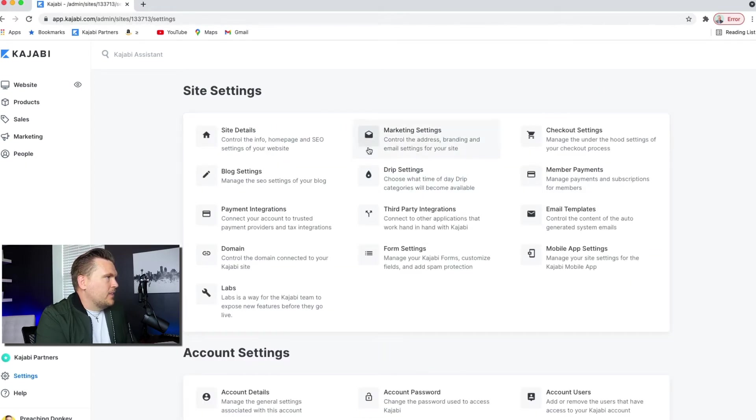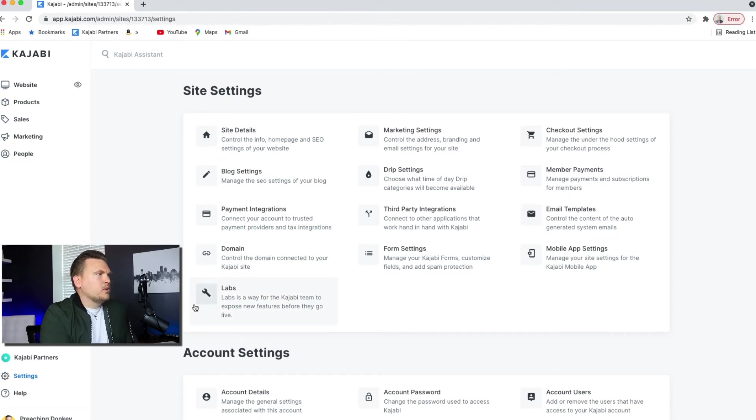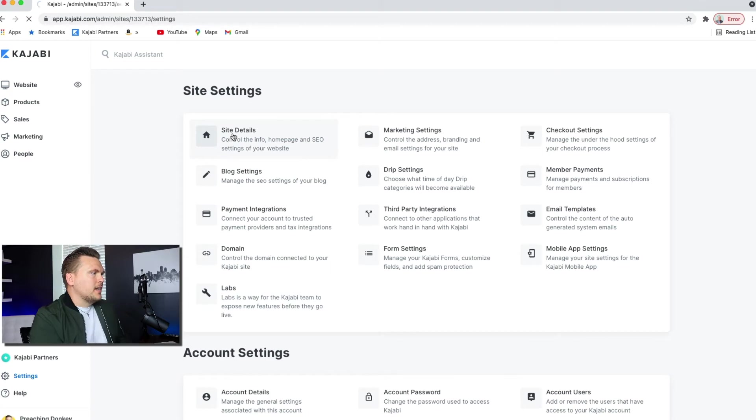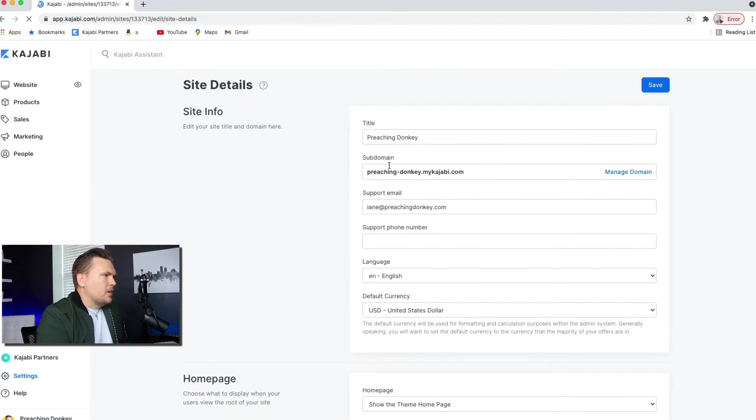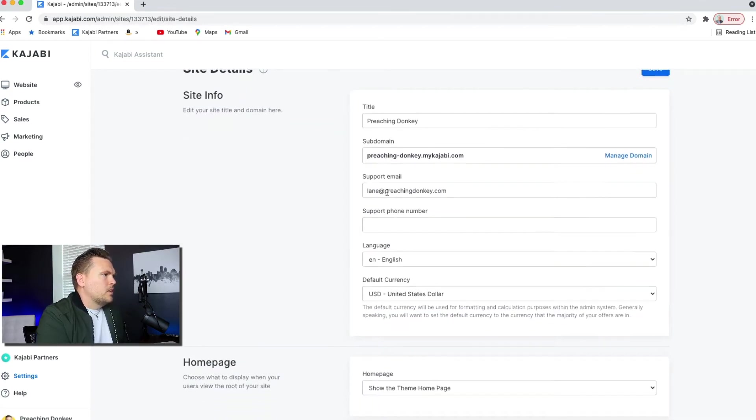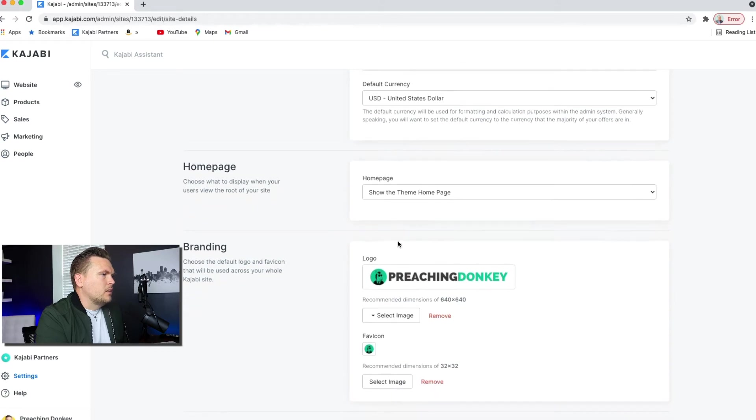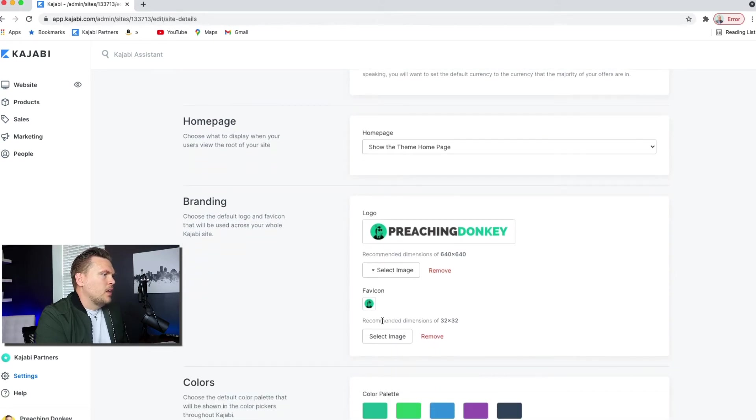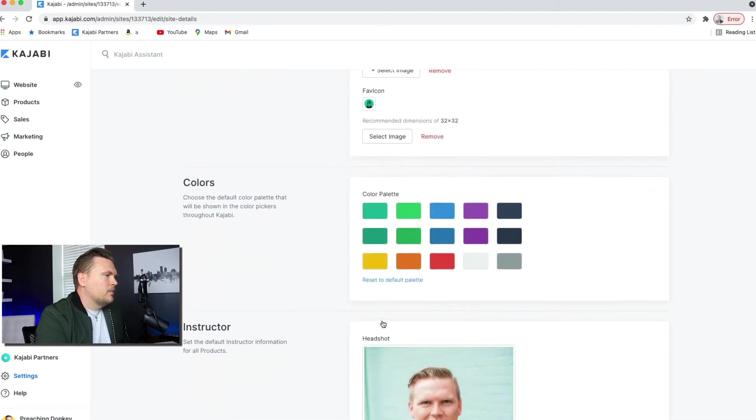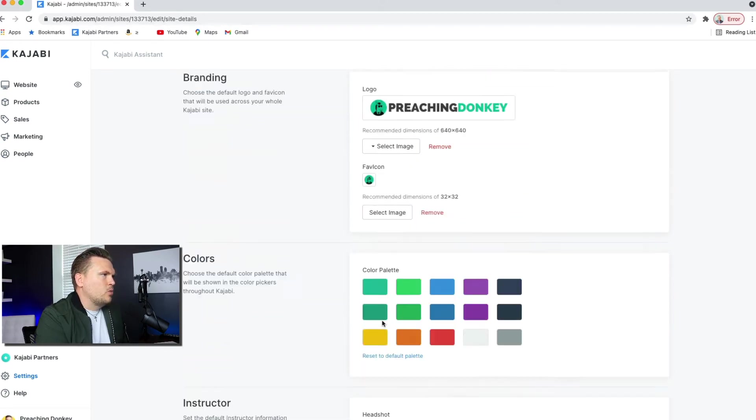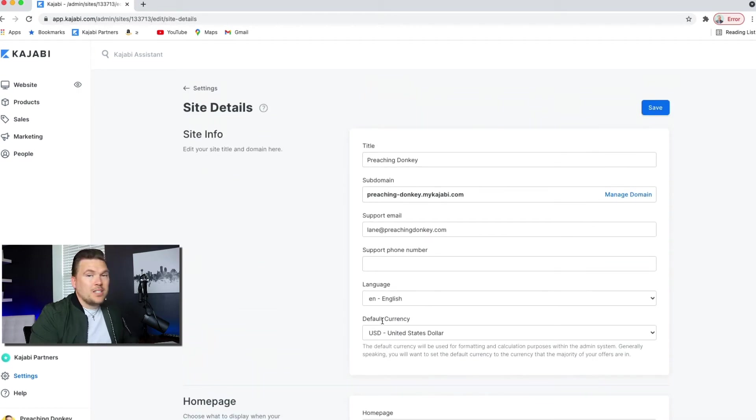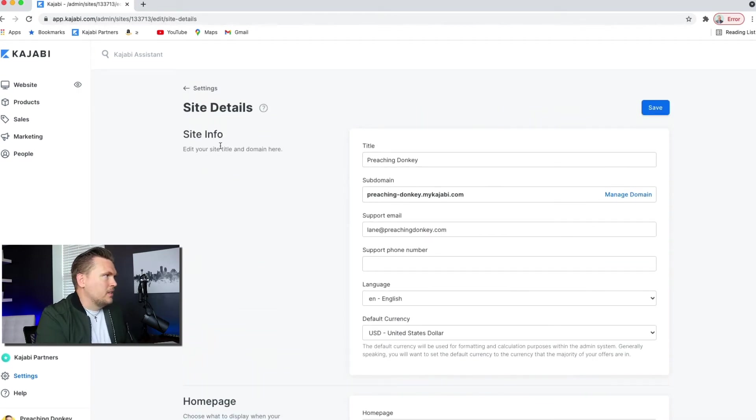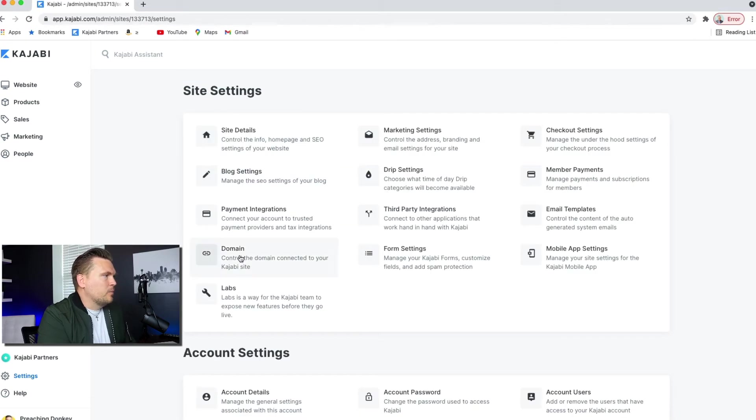And these site settings, when you first jump into Kajabi, I would walk through each one of these. So like take site details. You can put in the title, you can put in the support email, you can put in the logo, the favicon, like all of the things that you want to put in so that your site has standard settings that you set and not a bunch of blank space. You got good SEO information.